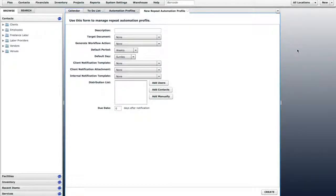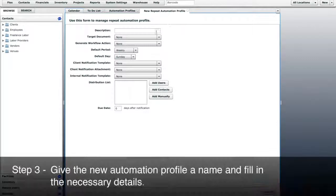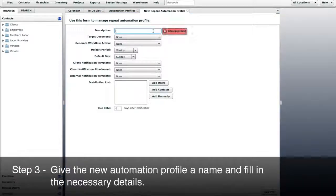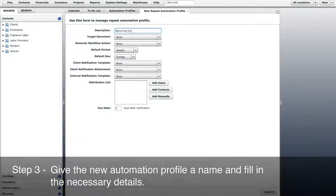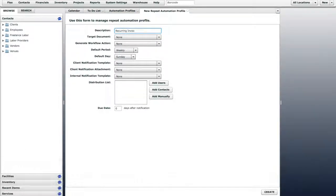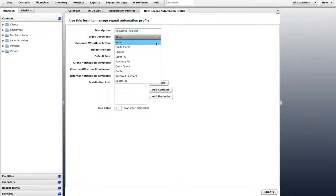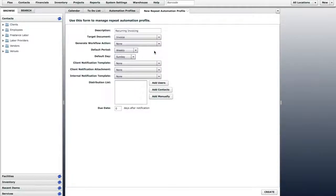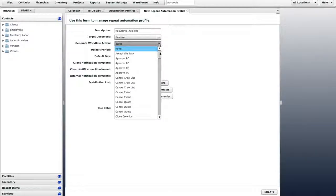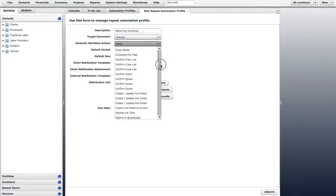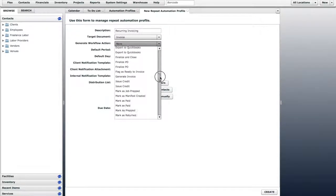Step 3, give the new Automation Profile a name and fill in the necessary details. Let's call this one Recurring Invoicing. The target document will be an invoice and the workflow action will be Generate Invoice.